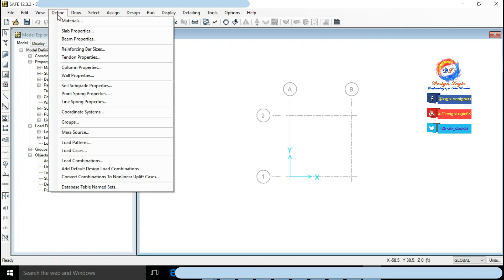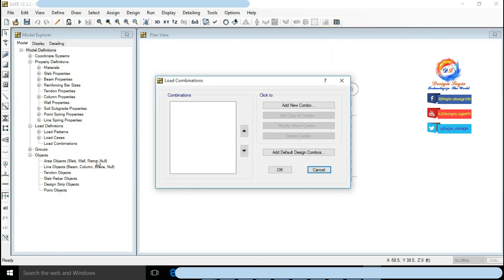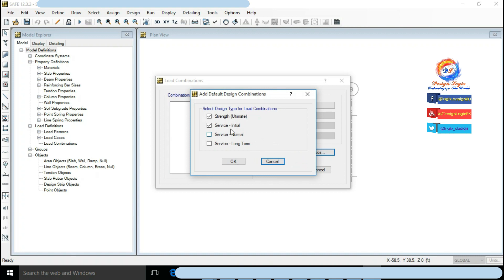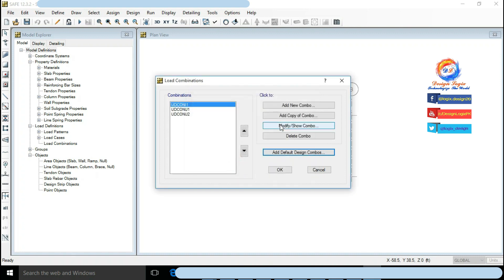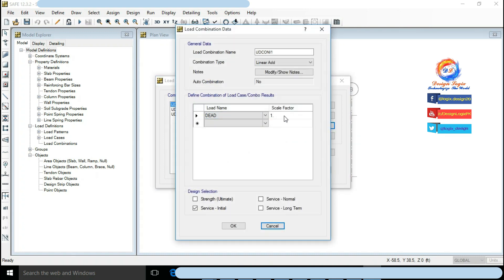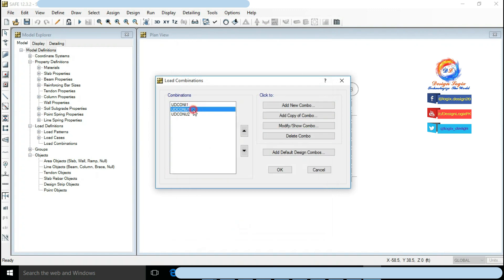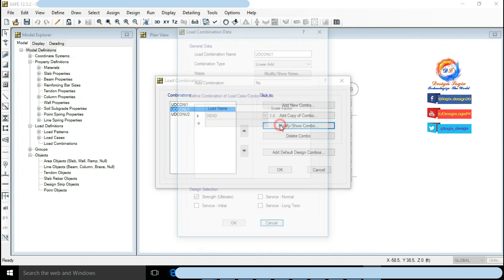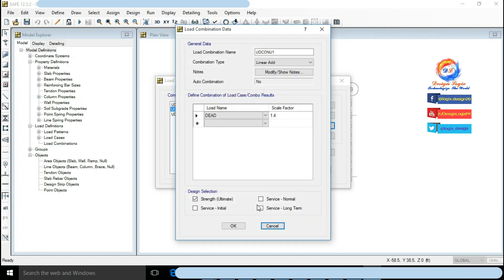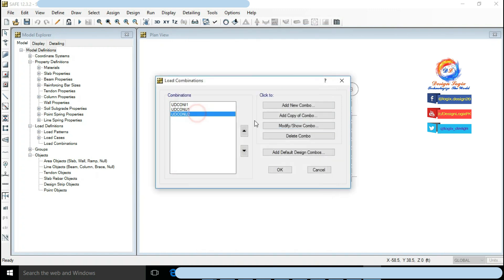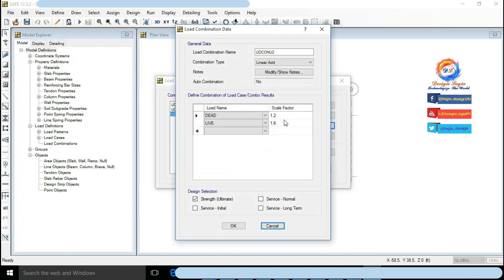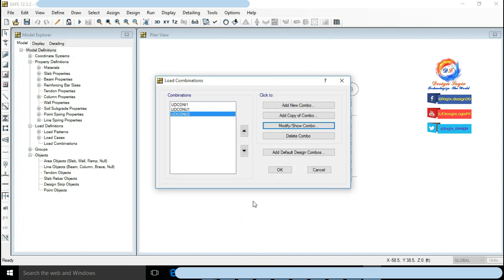Go to Define, click on Load Combinations, click on Add Default Design Combos. Check Strength Ultimate and Service Initial. UDECON U1 is 1.4 dead load. UDECON U2 is 1.2 dead load and 1.6 live load. Click on OK.